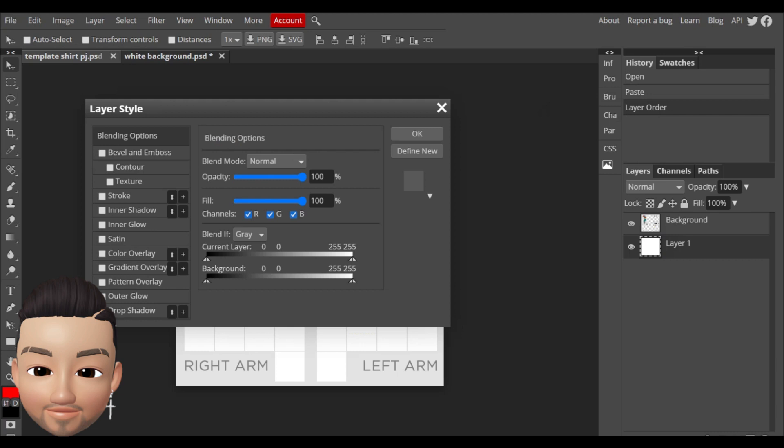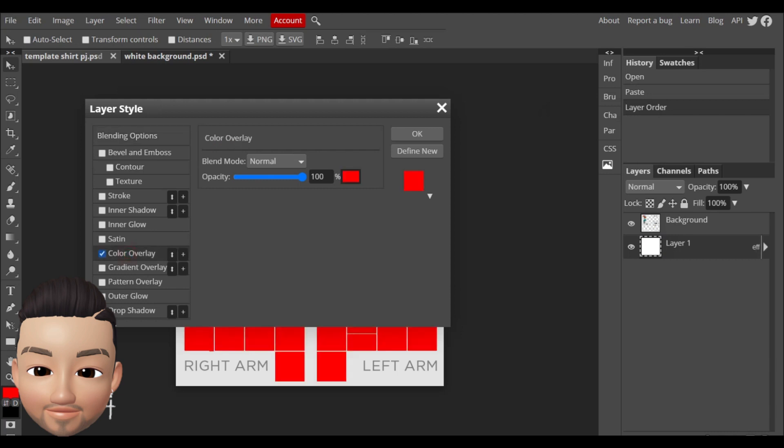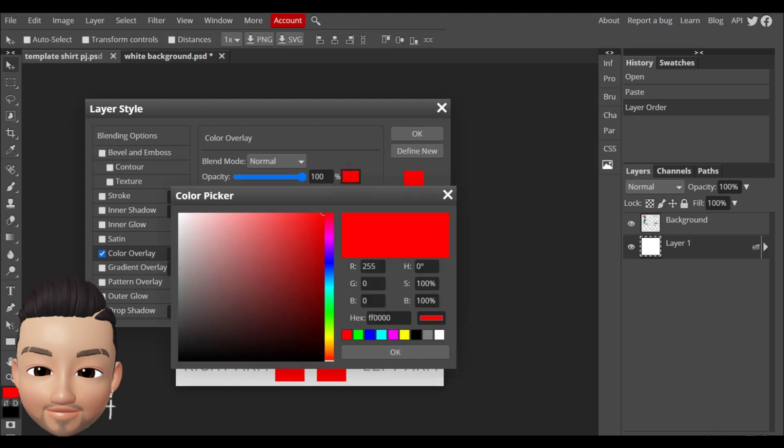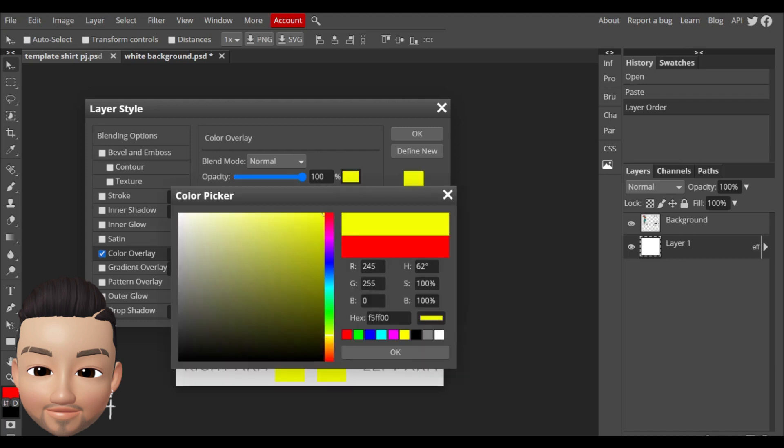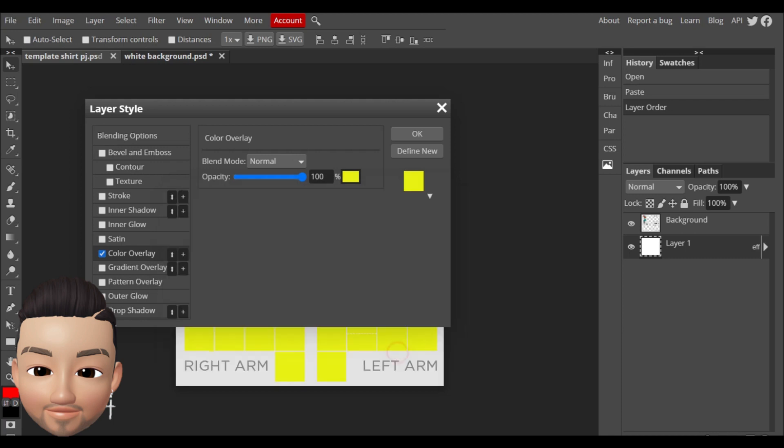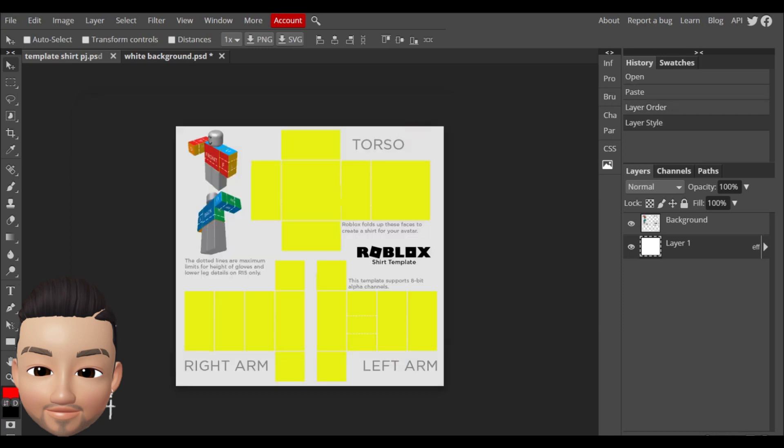You have to click in color overlay and here you can choose the color that you prefer for your shirt. For example, I'm gonna choose a yellow like this. I'm gonna do okay, okay.